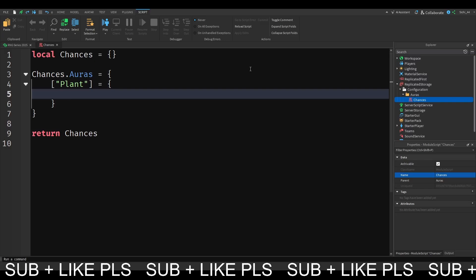And within this table, we are going to define some different attributes. So the first thing we're going to use is going to be an ID. This will be our first AORUS, so it's going to have the ID of 1. This will be very easy if we want to award AORUS or if we want to use admin commands later on. So you can just, instead of using the AORUS name, we can also just pass the ID, which is way faster.